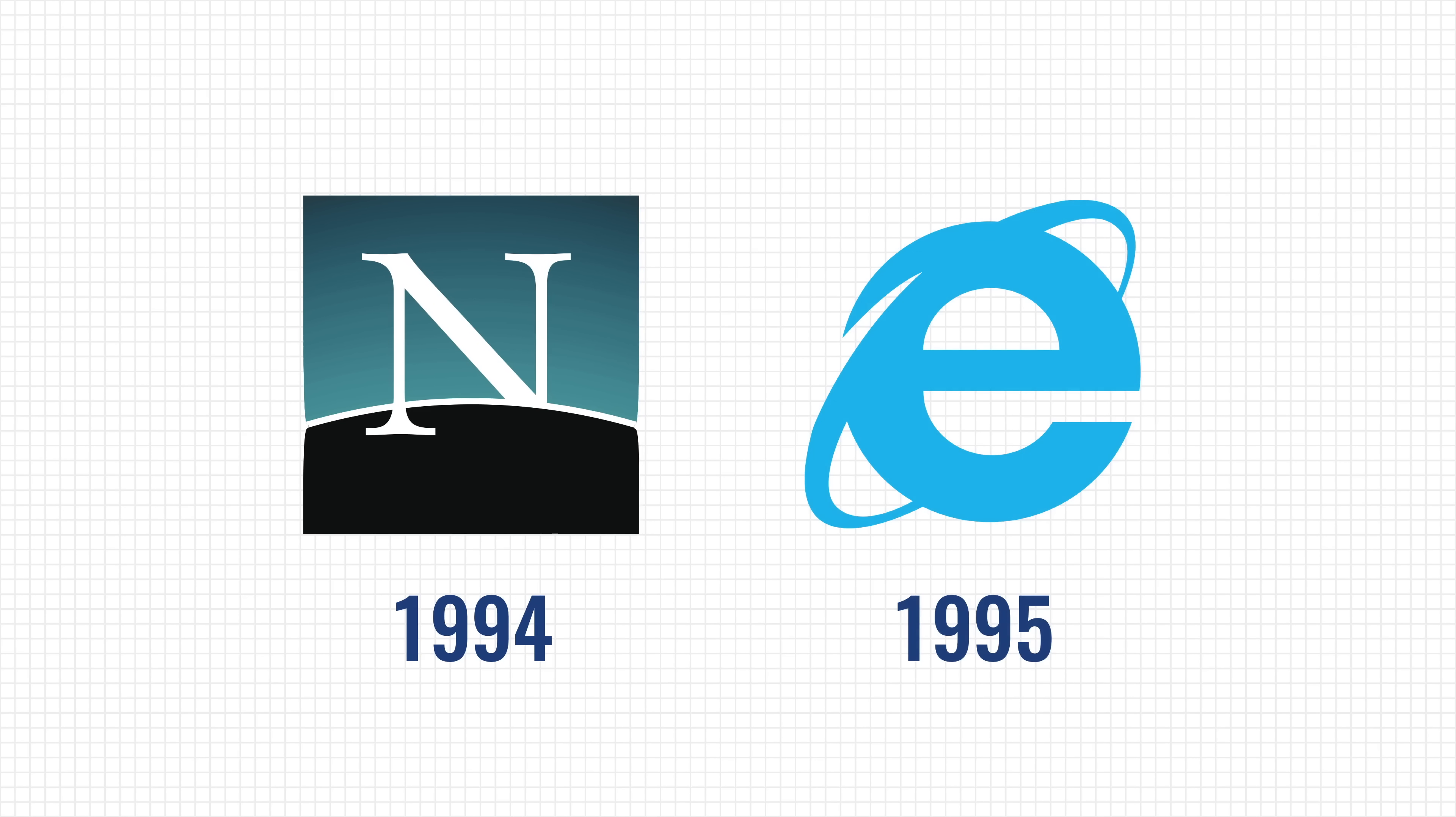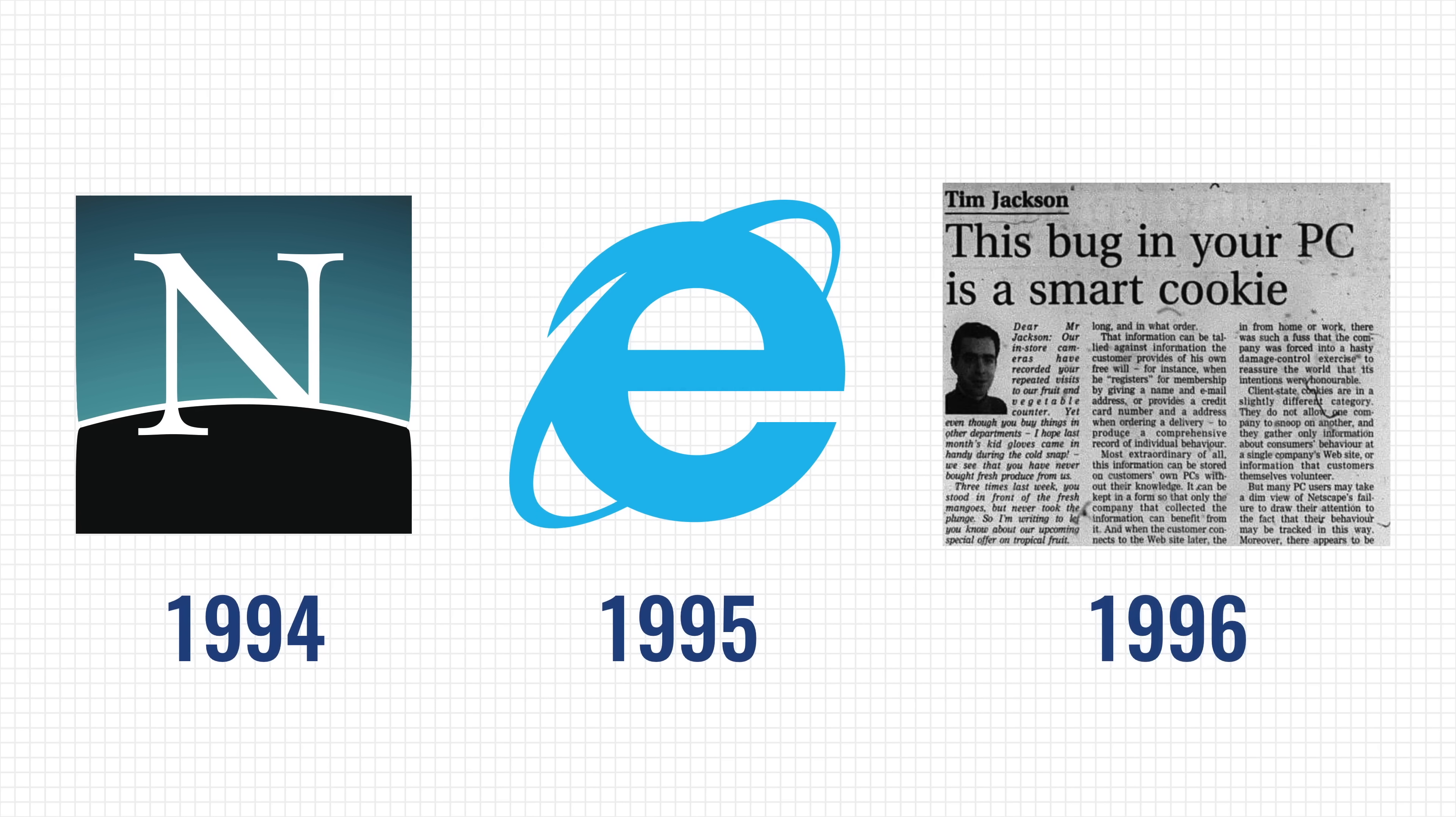However, two years later, in 1996, the first concerns were raised when it was discovered that cookies could potentially invade our privacy. That would turn out to be very true, but we're getting a bit ahead of ourselves here. Let's take a look at how cookies work.